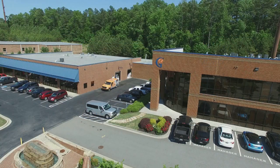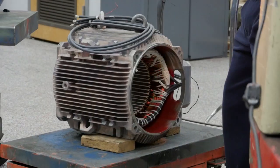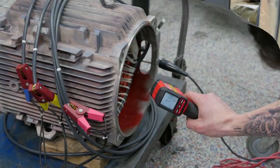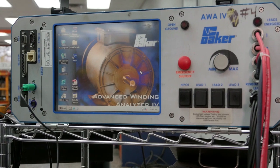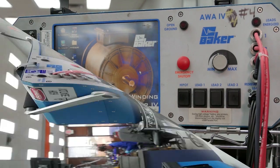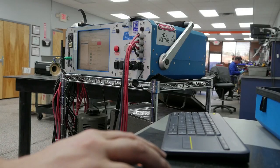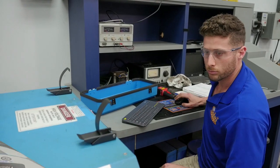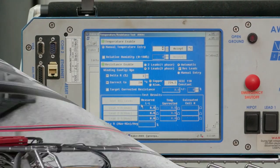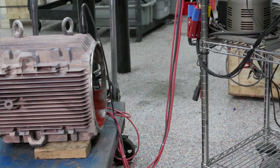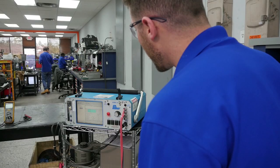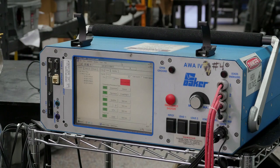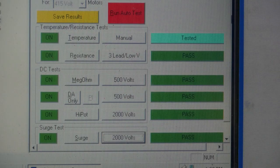Here at Global Electronic Services, having state-of-the-art testing equipment, like the Baker AWA, ensures that our technicians have the tools they need to make sure every motor we repair is tested to full factory specifications. From all of us, thank you for watching.